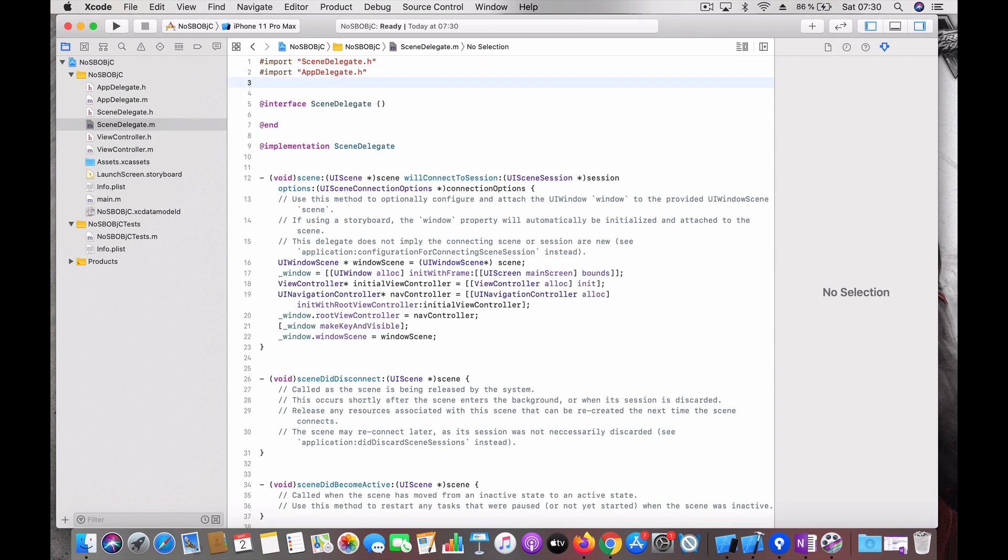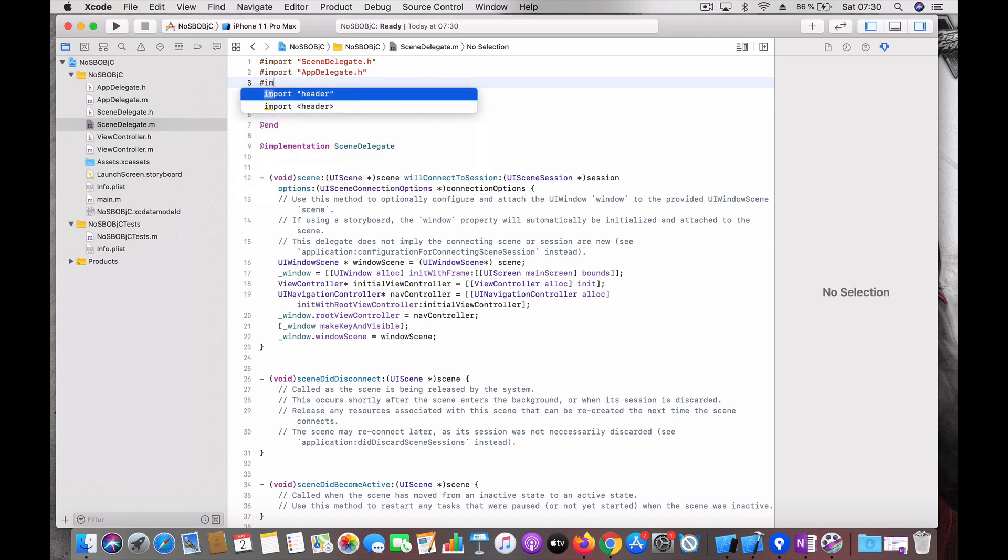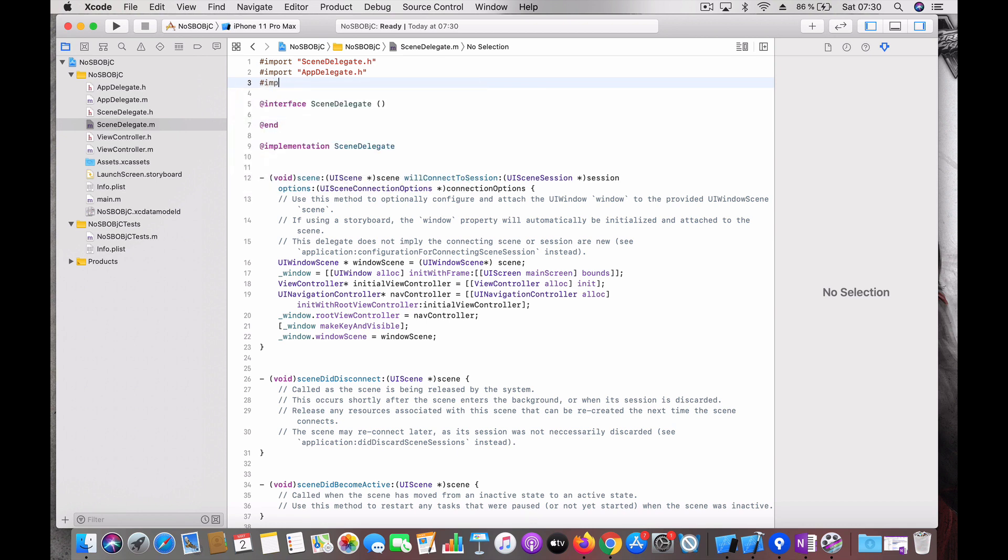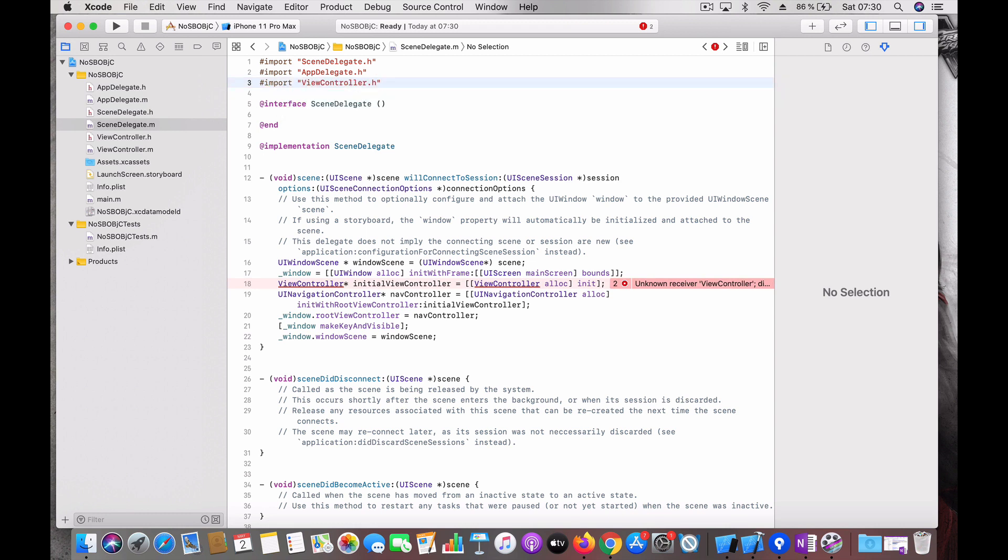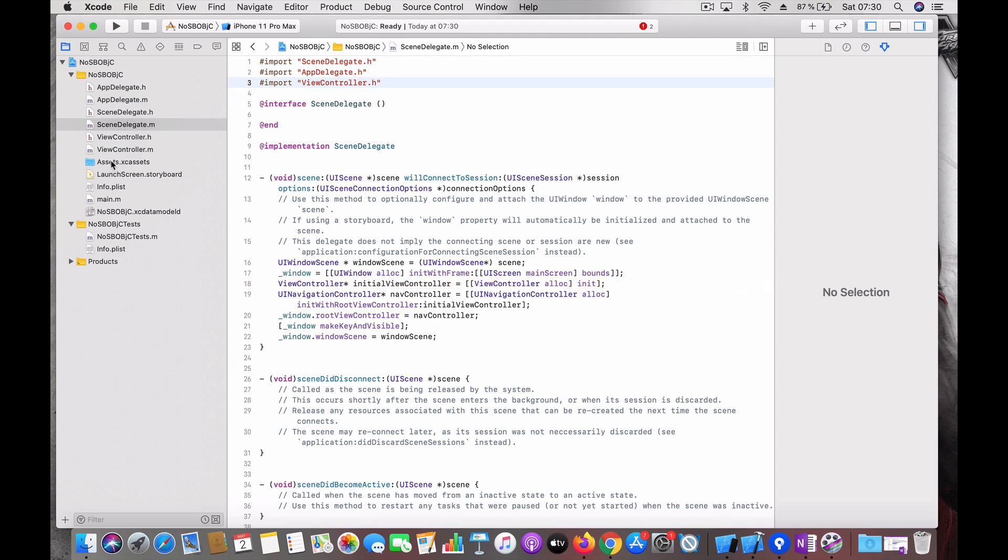Go to scene delegate. You will get an error here. Of course you need to import the view controller here. Go to the view controller.